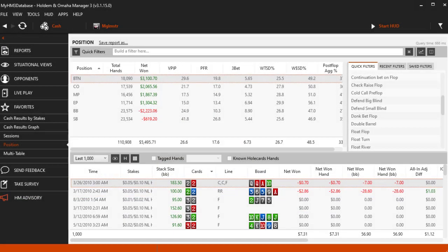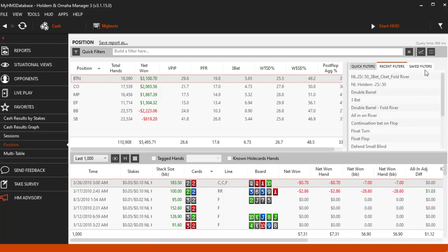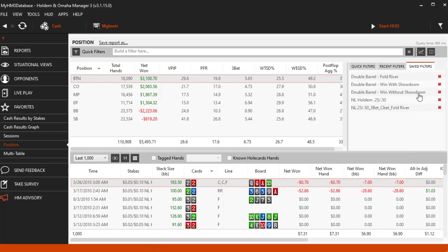Hello everyone, it's Brett Clearman from Holden Manager and in this video I'm going to cover quick filters, recent filters and saved filters.